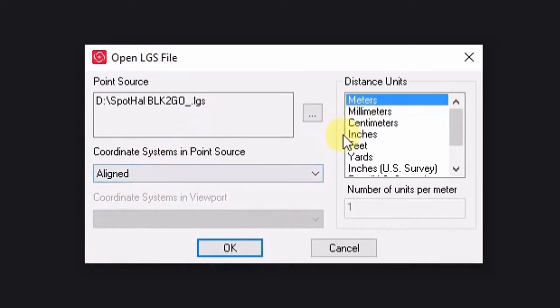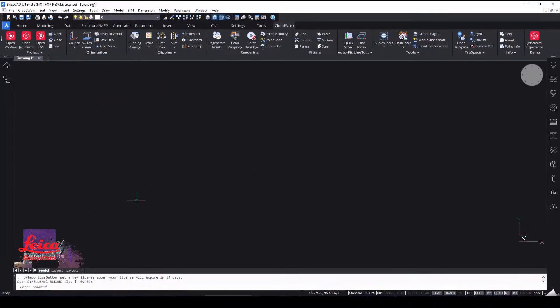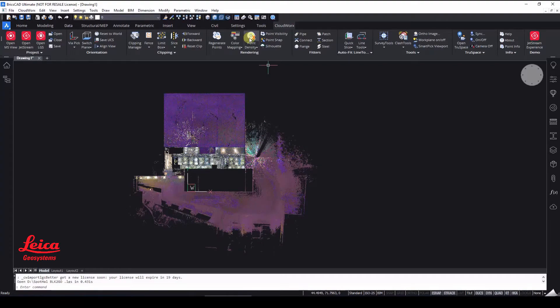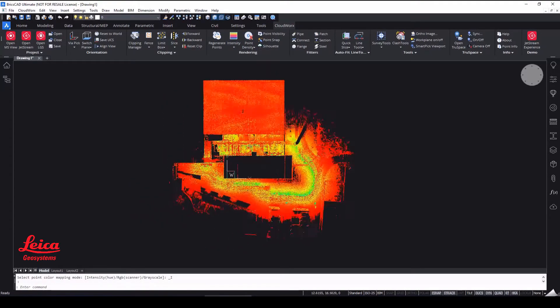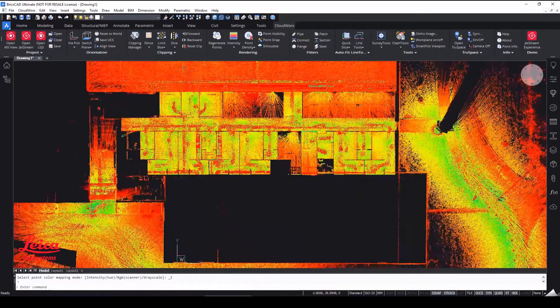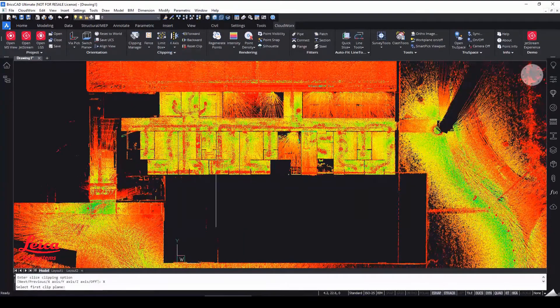You can also pick a coordinate system if you have one defined within the project. And then we can open our point cloud and if needs be we can change our point cloud color to make it a little bit easier to see.